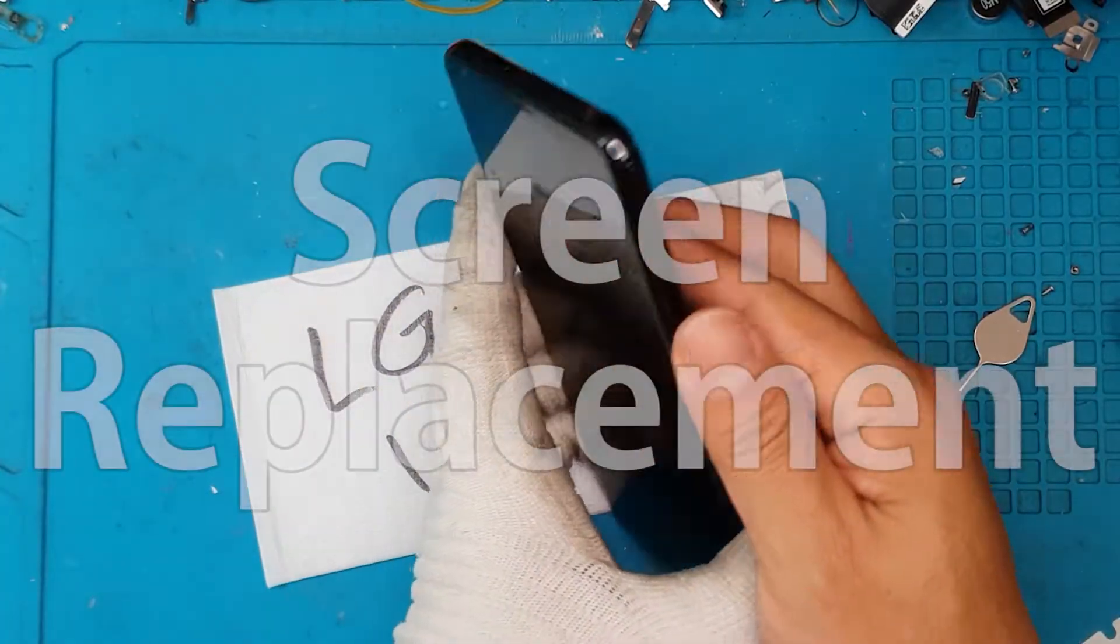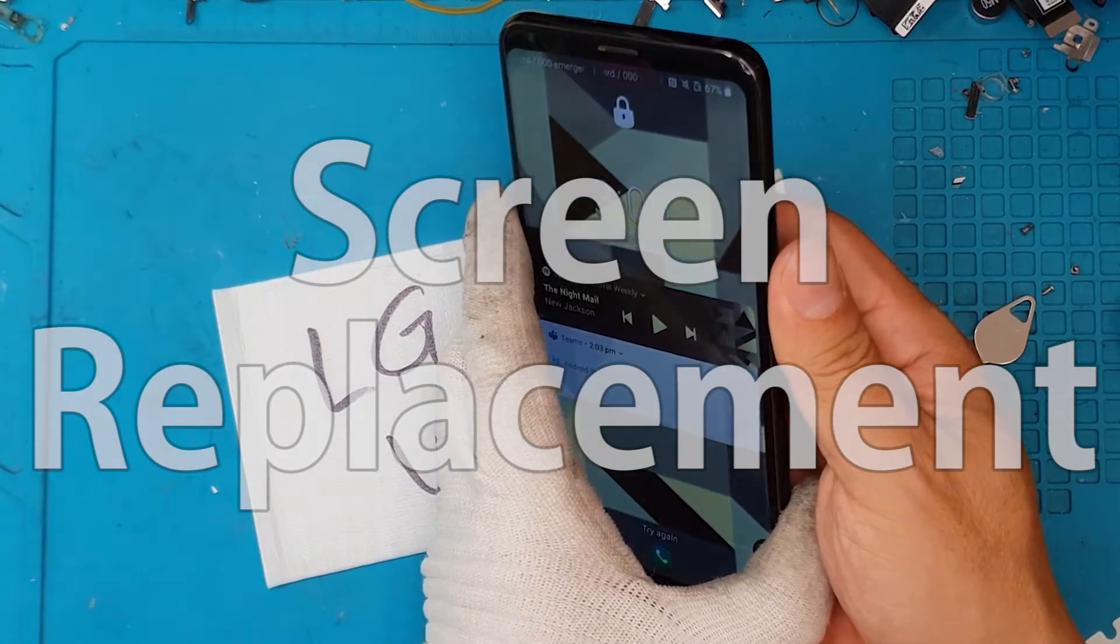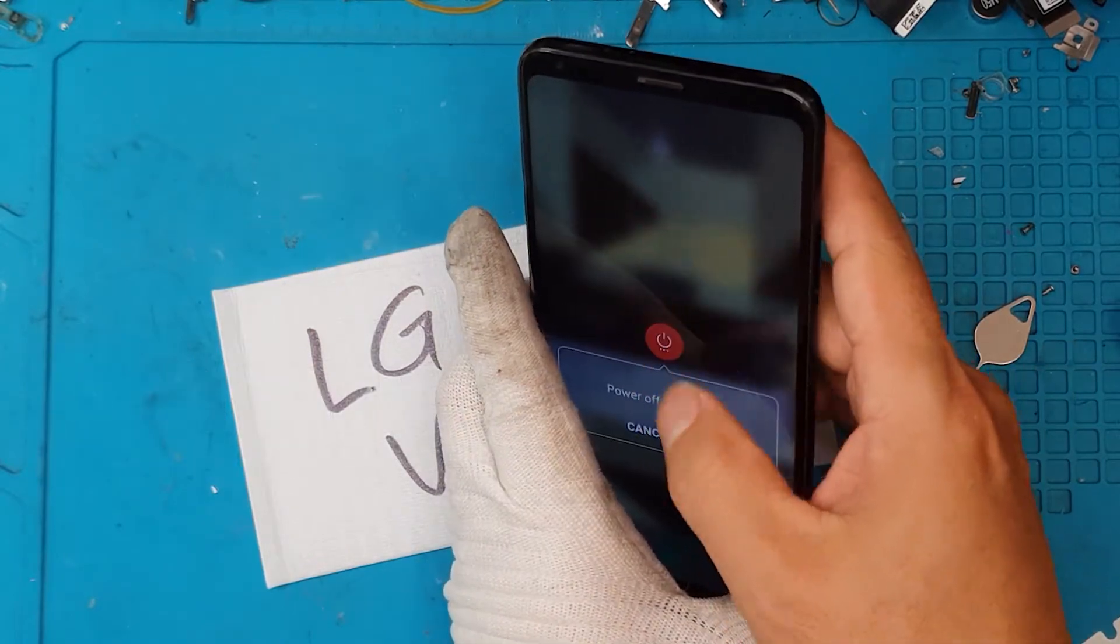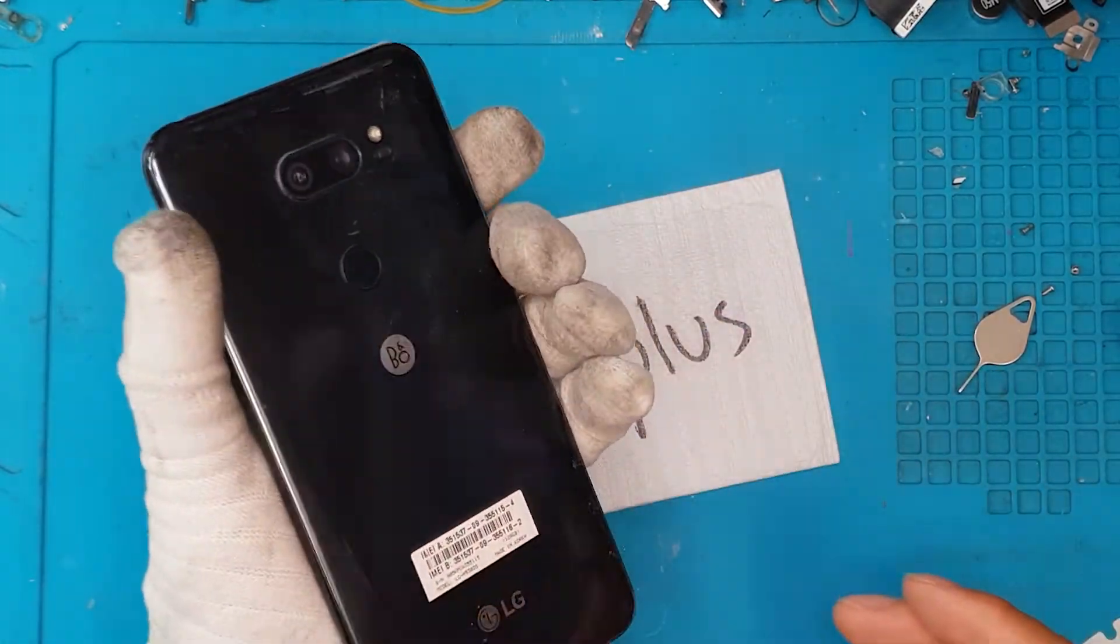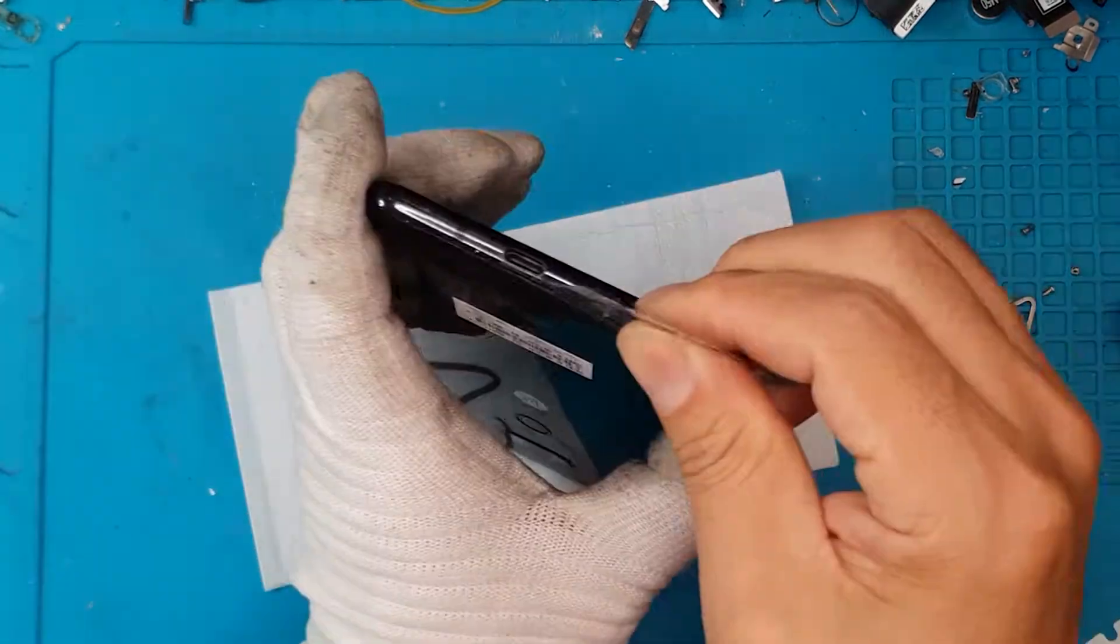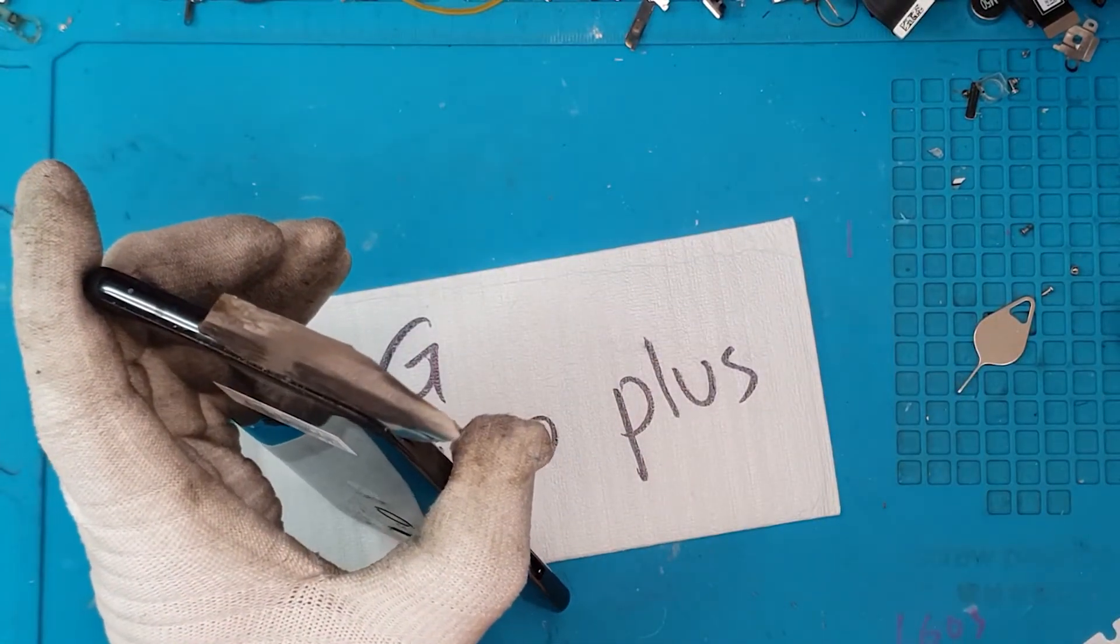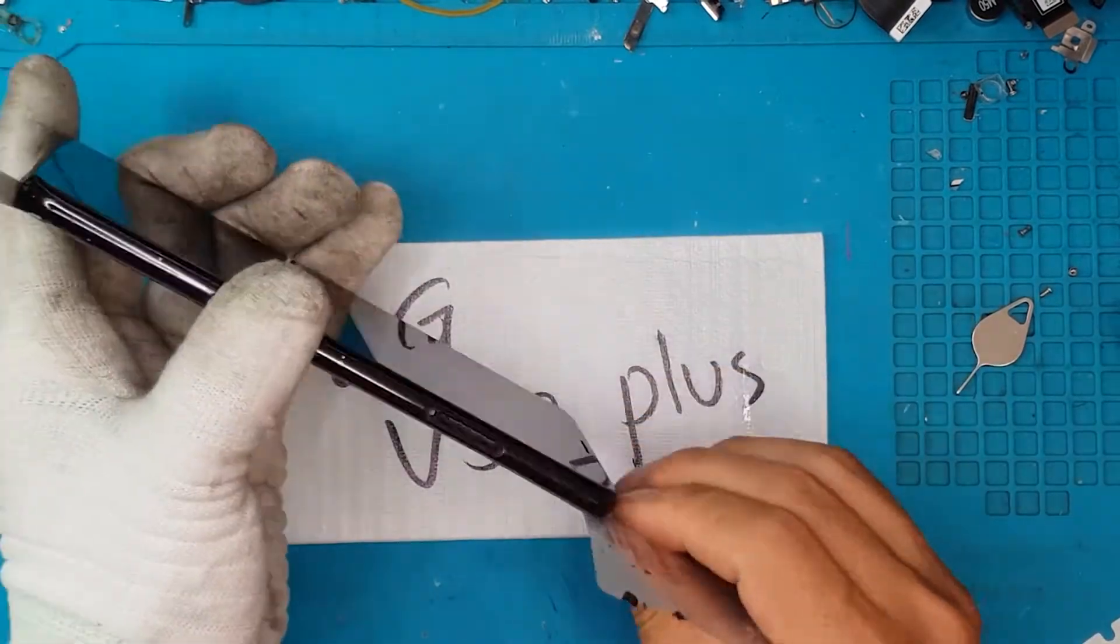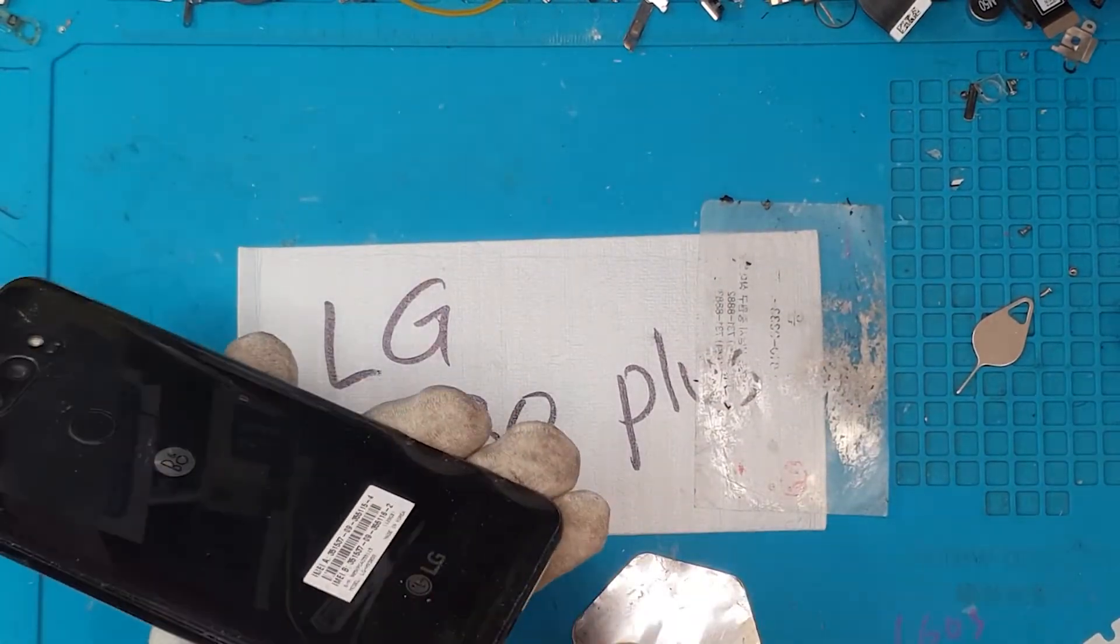Well, LG Smartphones has been discontinued by LG altogether, so this can be our last units of LG Smartphones that we're going to repair in the shop and we're gonna start off by removing this back cover.